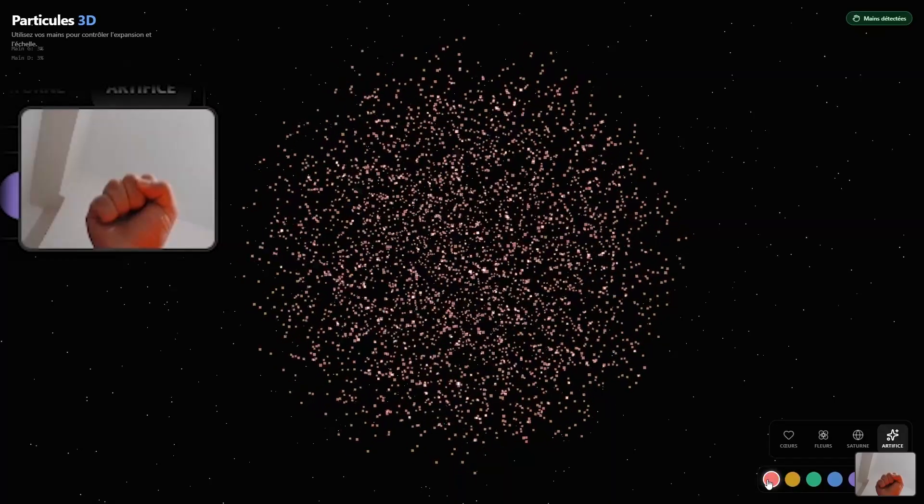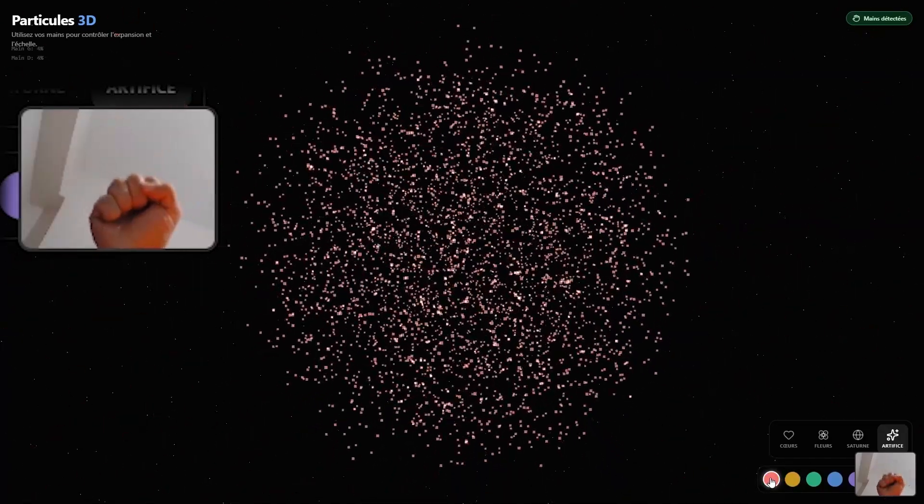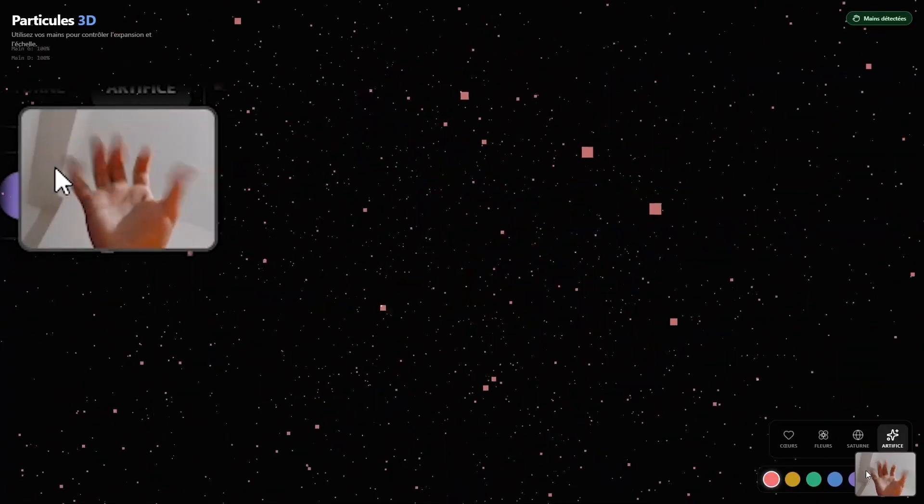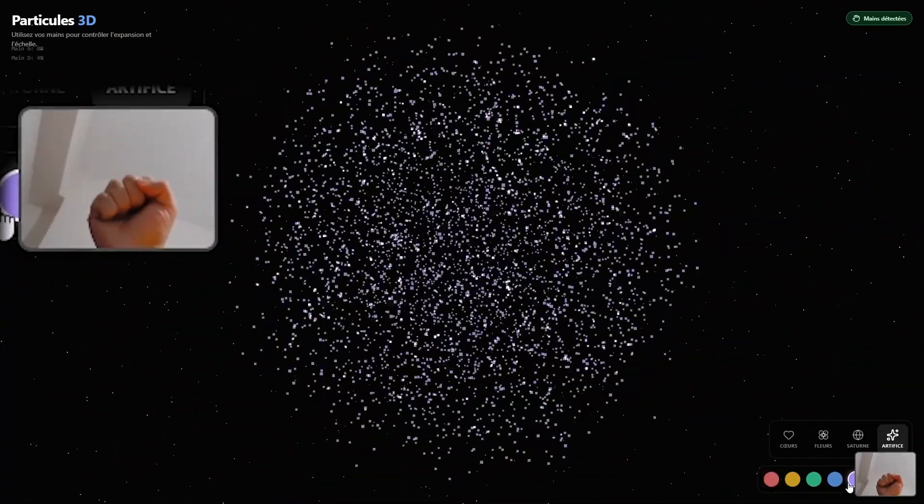Watch this. Open hand, the particles expand and spread out. Closed fist, and they collapse into a solid sphere.